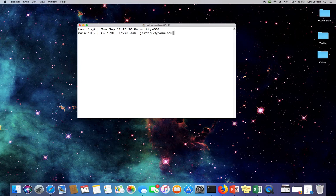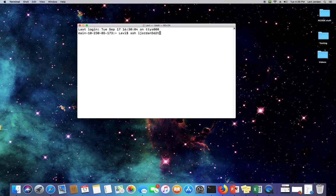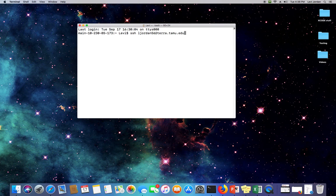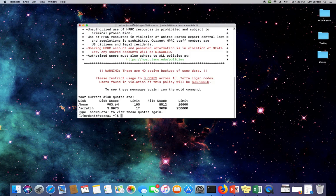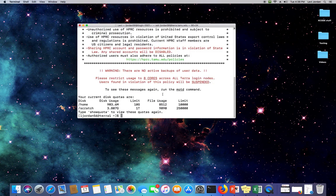Just a reminder, we have our NetID at the host name, which today I'll be logging into Terra. Go ahead and hit enter, put in my password, and once again we get the message of the day.